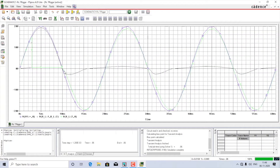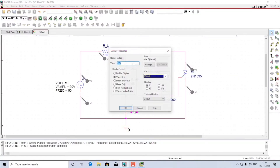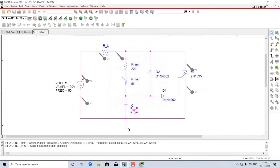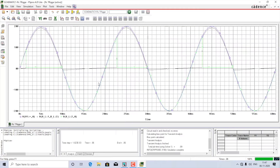Now you can see the voltage across the load has reduced by large amounts, but still some voltage appears in the negative half cycle. Let me reduce it to 1 microfarad. Now the voltage across the load in the negative half cycle is completely zero, which is what is expected.